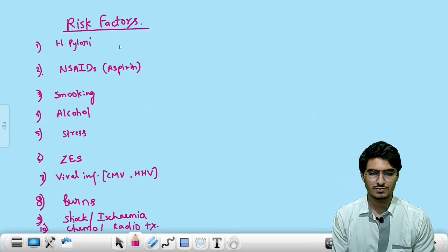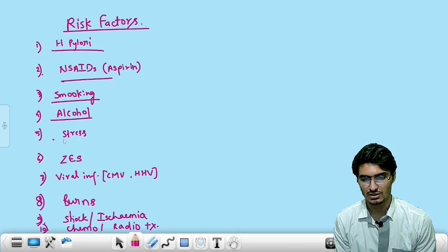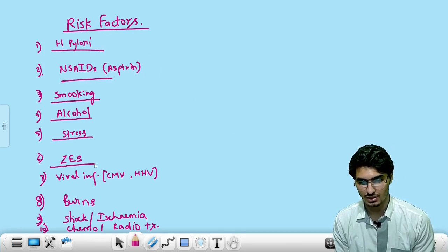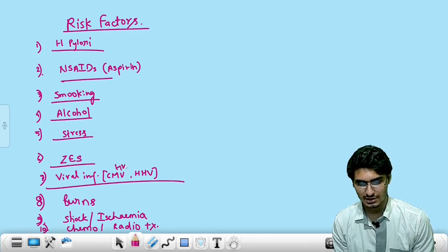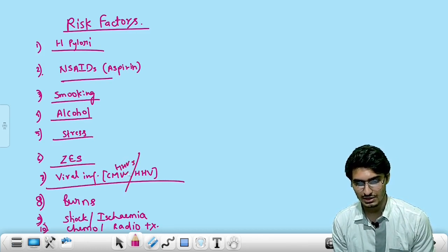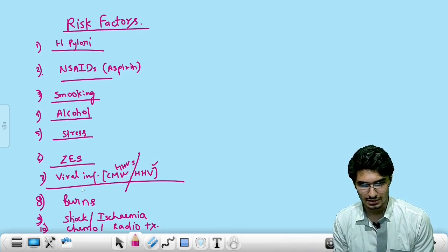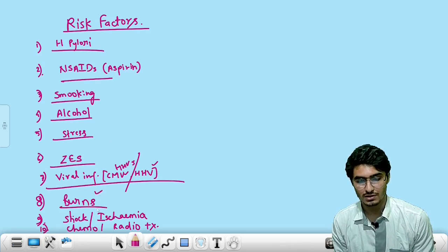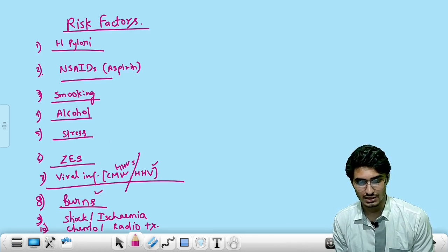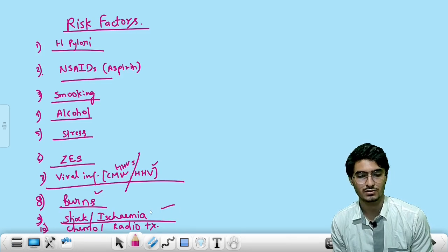The risk factors for peptic ulcer disease: H. pylori, NSAIDs, smoking, alcohol, stress, Zollinger-Ellison syndrome, viral infections — HSV (HHV-1 or HHV-2, simplex viruses) and CMV (cytomegalovirus). Also burns, shock, ischemia, chemotherapy, and radiotherapy.